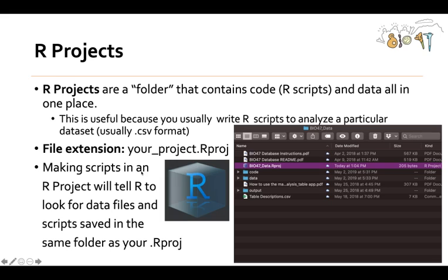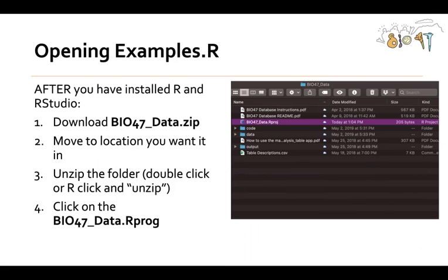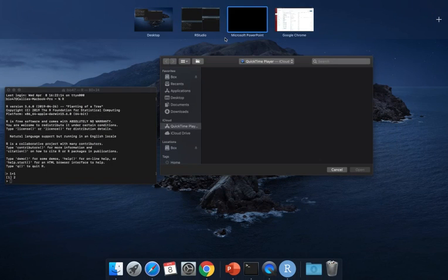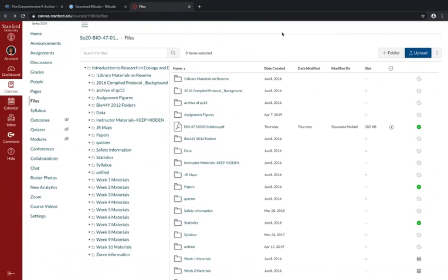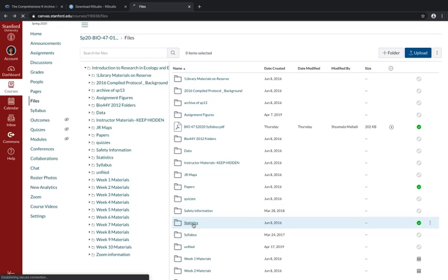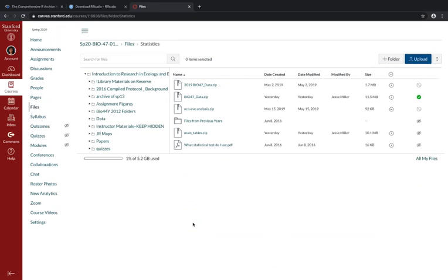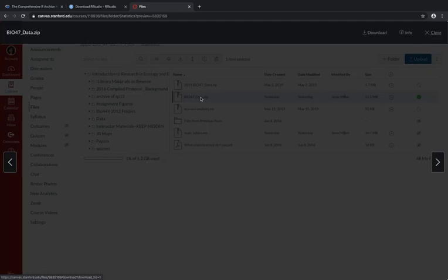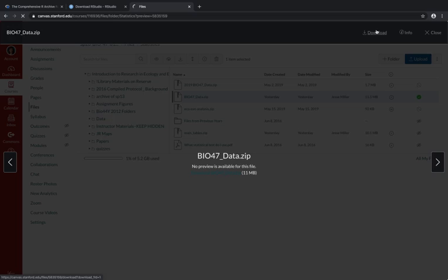An R project will have the file extension dot Rproj. Making scripts in an R project folder, or a folder that contains an R project, will tell R to look for data files and scripts saved in the same folder as that R project. I'm going to show you an example with our examples.R file from our class. On Canvas, if you go to the statistics folder, we're in files right now, so files, statistics, you can choose this file right here, bio47data.zip. I'm going to click on that and hit download.